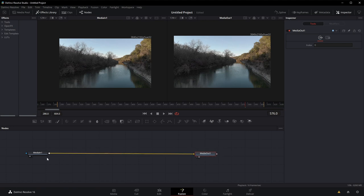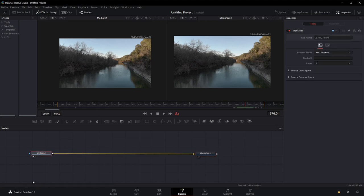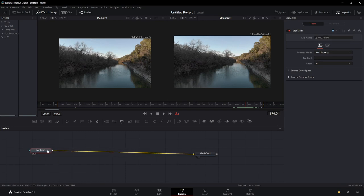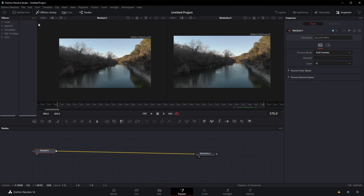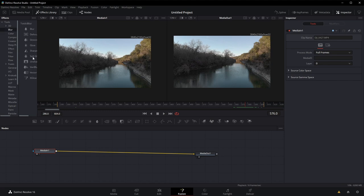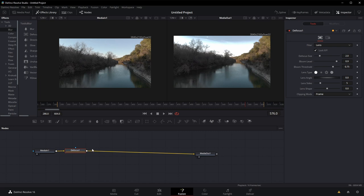To demonstrate that, I'm going to make sure I have the node selected here, media 1. Go up to my effects library, which I can turn on by clicking effects, and go to tools. We'll grab the blur. I'm going to use defocus, and I'll just drop it right here into the chain.